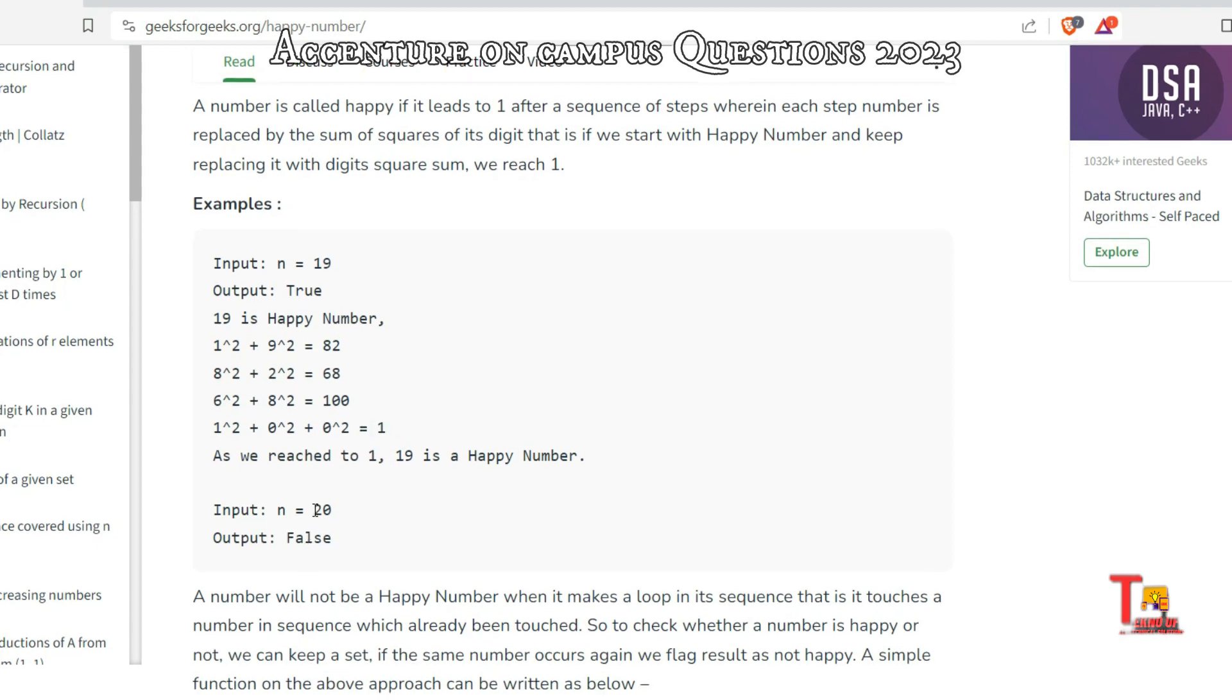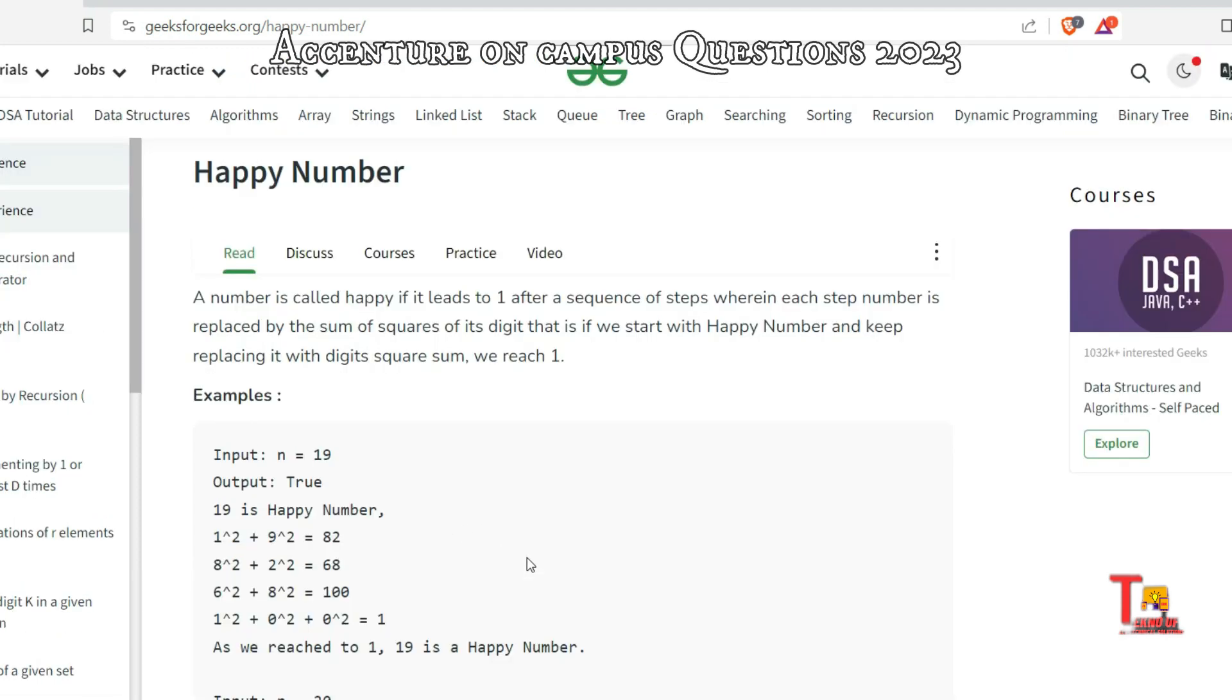If the input is 20, then we can't reach 1, right? So this is not a Happy Number. I would request you to please solve the question by yourself. If not possible, then come to watch. Otherwise it will not be helpful.